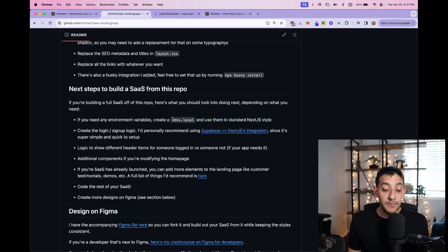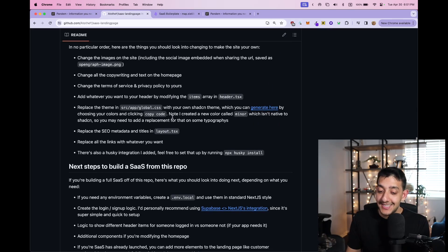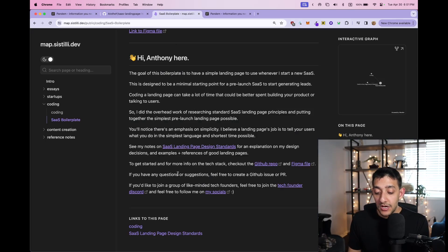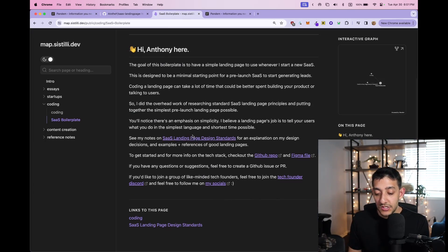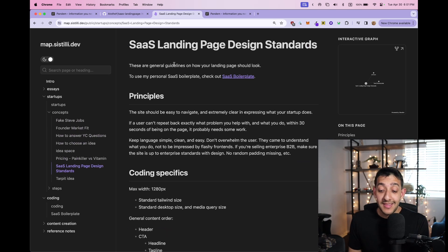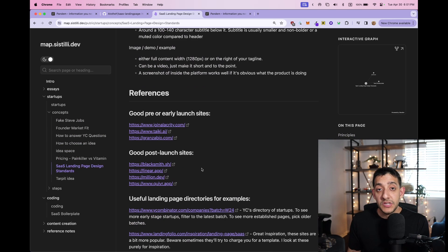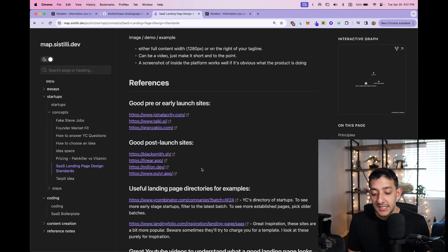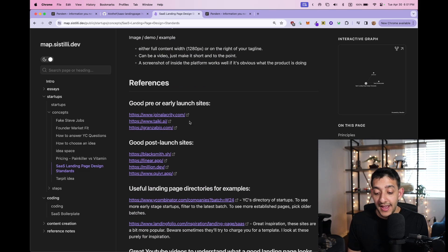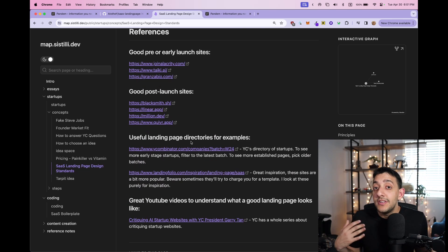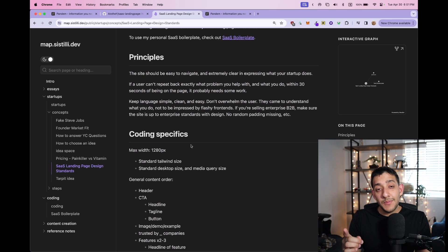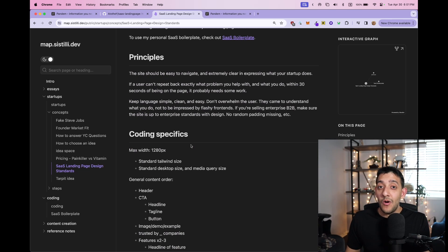On the GitHub, you can see pretty much how to use it, the tech stack I used, and the tech decisions. But in terms of design decisions, we can go over here where I took a bunch of notes on landing page design standards. And I had a bunch of great reference sites to go off of, as well as a bunch of useful landing page critiques from Y Combinator's YouTube channel themselves.